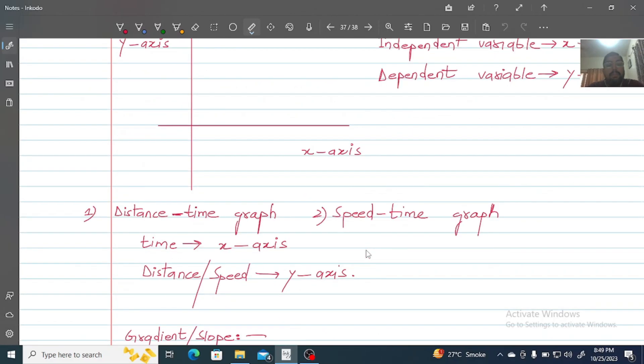We have two types of graphs in graphical analysis of motion. Number one is the distance-time graph, and number two is the speed-time graph.